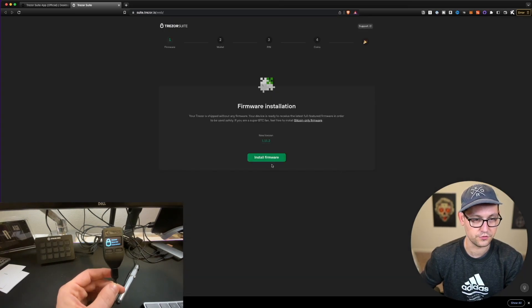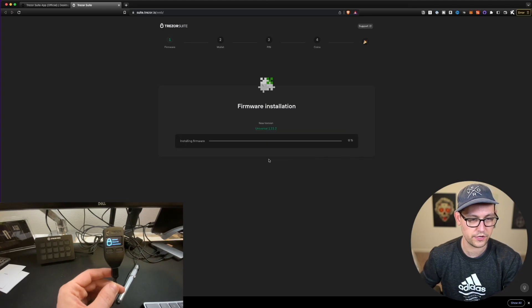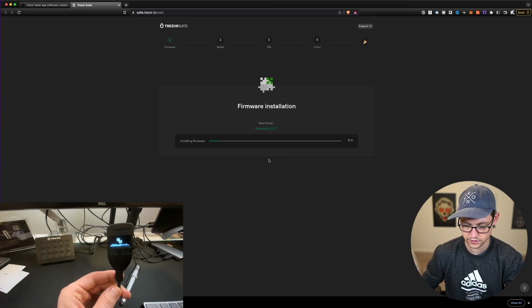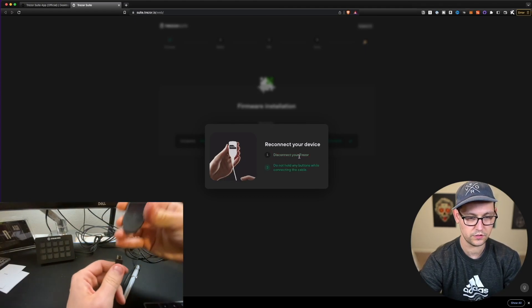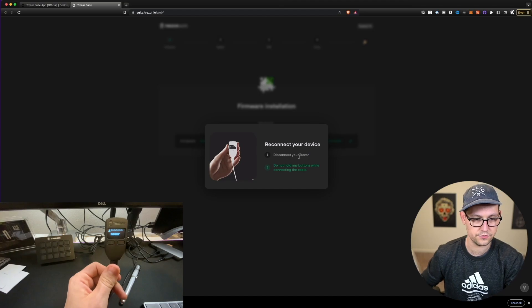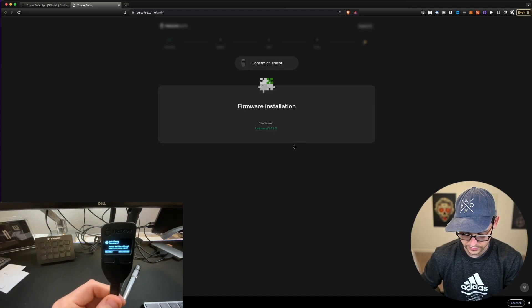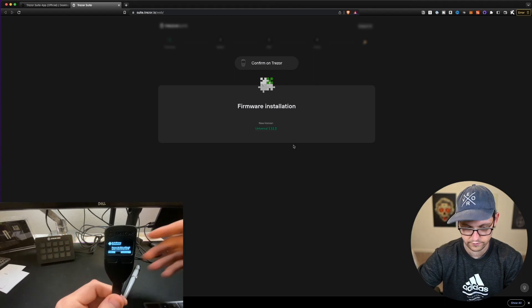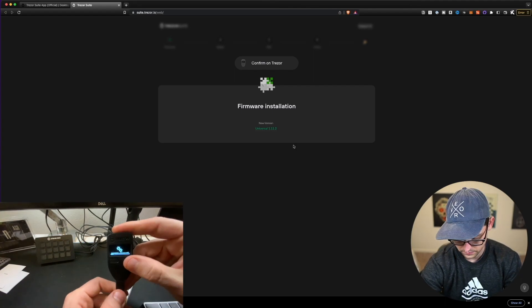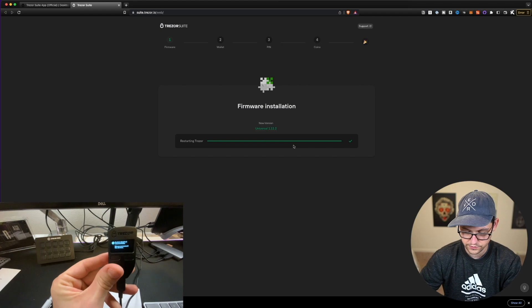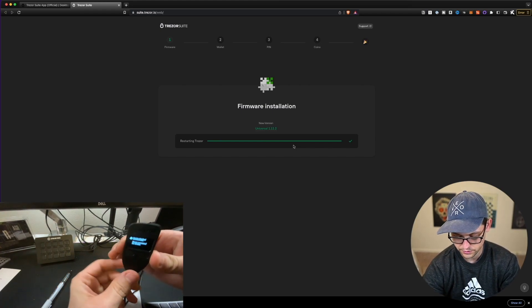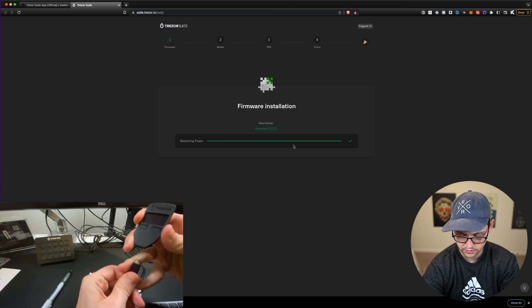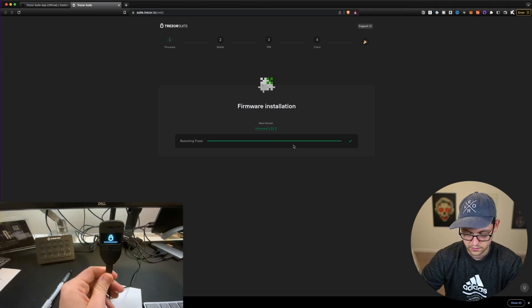So let's go ahead and click on setup Trezor here. It's going to take us through firmware installation. So let's go ahead and install the latest firmware onto this Trezor device. It's telling us to disconnect our Trezor, and then do not hold any buttons while reconnecting the cable. So let's go ahead and do that. And now it's telling us to confirm on Trezor. It says install new firmware. Never do this without your recovery card. Let's go ahead and do that. Click on continue on the device. So now on the device, it says update finished successfully. Please reconnect the device. So I'm going to unplug the device and I'm going to plug the device back in.